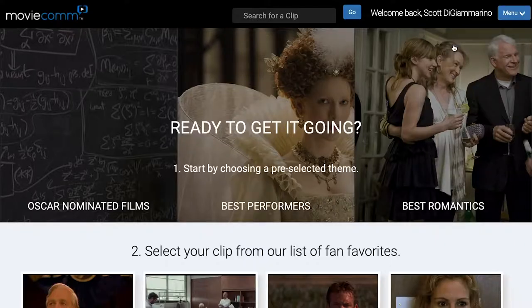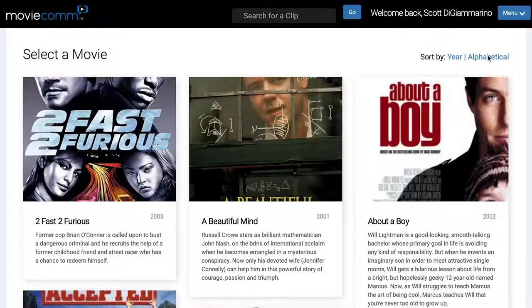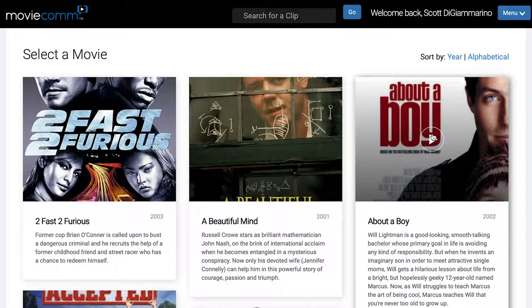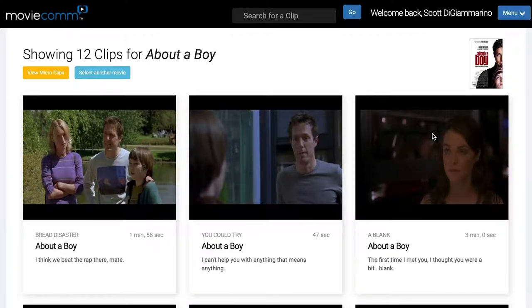If I want to search by movie, this shows a list of all of our movies sorted by year or sorted alphabetically. If I want to look at 'About a Boy,' these are all the clips for that movie.